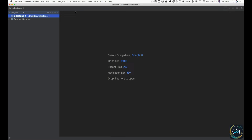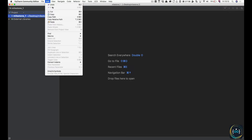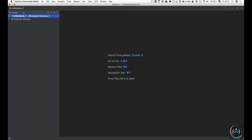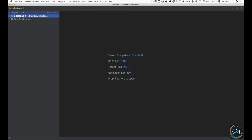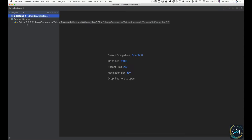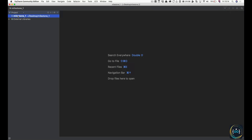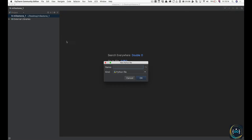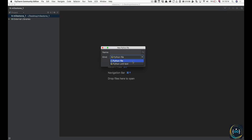You've got the usual edit options: undo, redo, cut and copy, and so forth. Then we've got our project tree with Project Files, Problems, and Scratches. We'll only be working with Project in this course — this gives you the project files and any external libraries we're using. You can right-click on the project and add a new Python file. Choose Python File and I'm going to call it App.